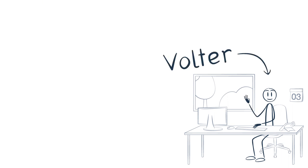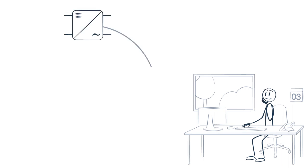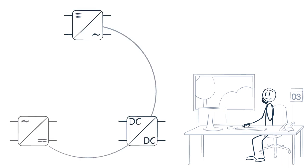This is Volta. Volta develops power electronic systems for the customers of his company. These can be frequency inverters, DC-DC converters, or other power converters.